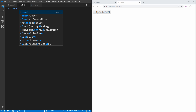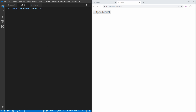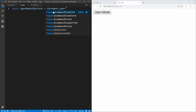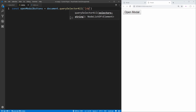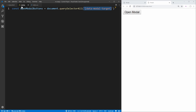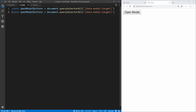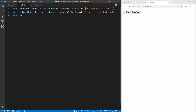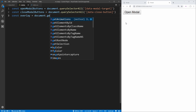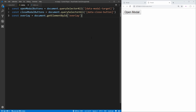Let's open up our JavaScript. First, we need to select our different elements. We use querySelectorAll with [data-modal-target] to get all open modal buttons — using querySelectorAll because there could be multiple. We do the same with [data-close-button] to get all close modal buttons. Lastly, we use document.getElementById to select our overlay element since we gave it an ID of overlay.